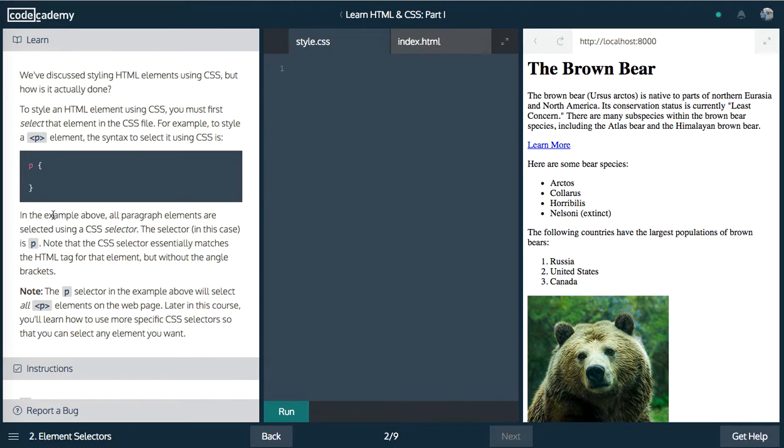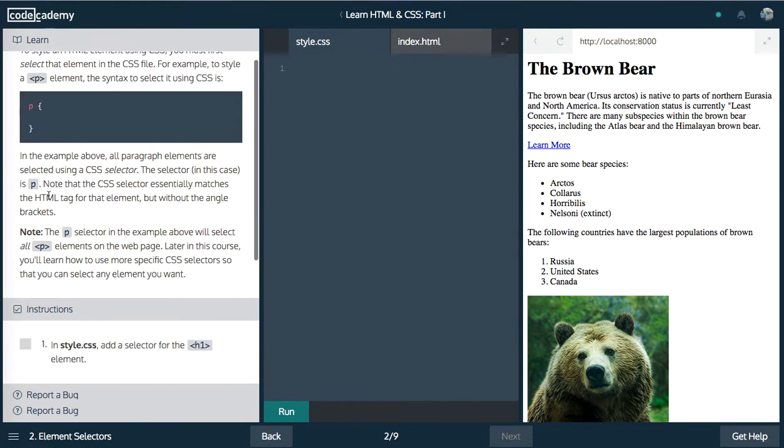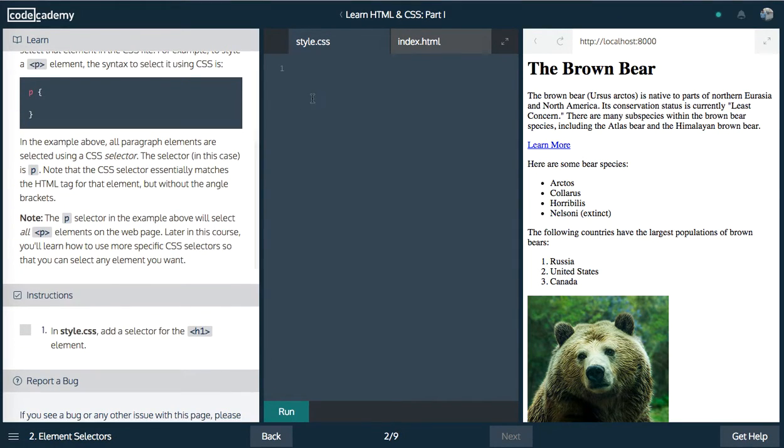So this is just explaining what I said. You have your selector, and then you have your opening braces, and then you have your key value pairs. So we want to add a selector for an H1 element. Okay, H1, and then remember our opening braces.